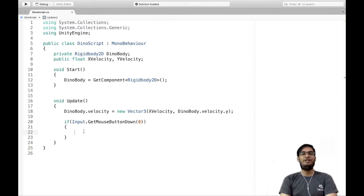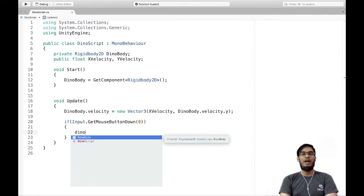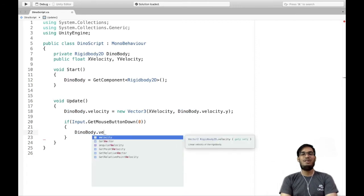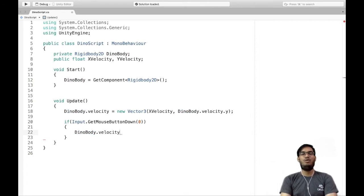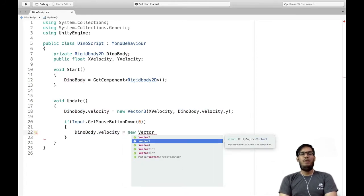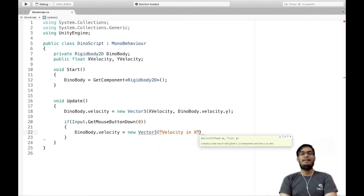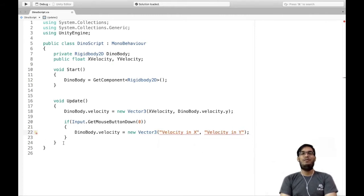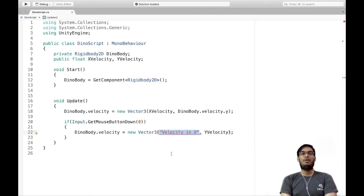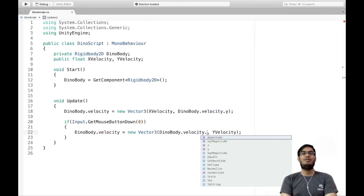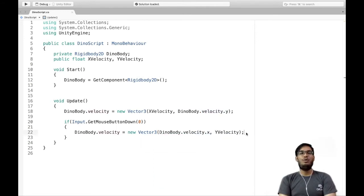Inside this if condition, I'm going to write dinoBody.velocity = new Vector3(dinoBody.velocity.x, yVelocity). This time velocity in y is yVelocity, and velocity in x uses dinoBody.velocity.x so the horizontal speed remains unchanged.